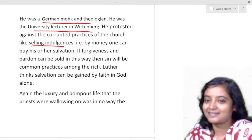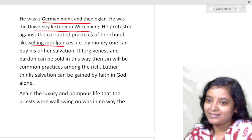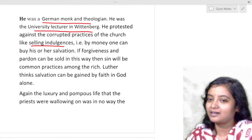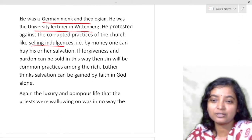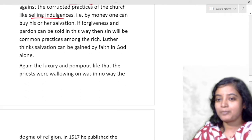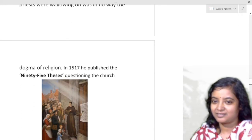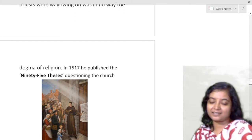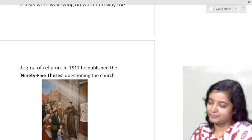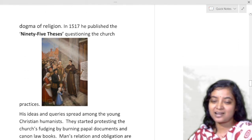Money could buy one's salvation. If forgiveness and pardon could be sold in this way, then sin would become common practice among the rich. Luther believed salvation can be gained by faith only and in God alone — not by giving money. The luxurious and pompous life that the priests were living was in no way the dogma of religion.